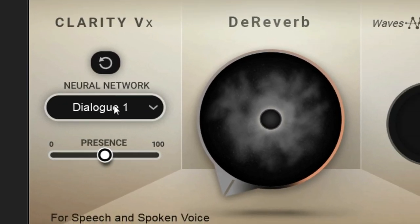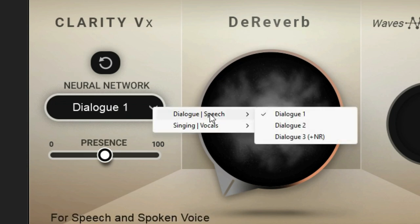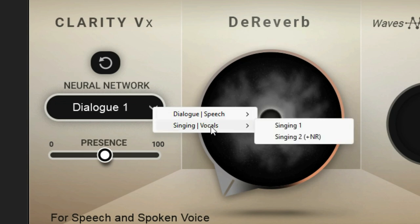Beneath that we have our different algorithm options. For dialogue and speech we have Dialogue One, Two, and then Dialogue Three plus Noise Reduction. Now it's not very specific on what these do — they say it's best to just try them all out and pick the one that works best for your application. Now for singing vocals, we have Singing One and then Singing Two plus Noise Reduction.